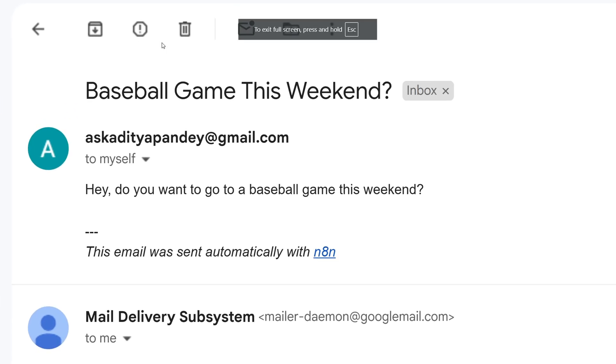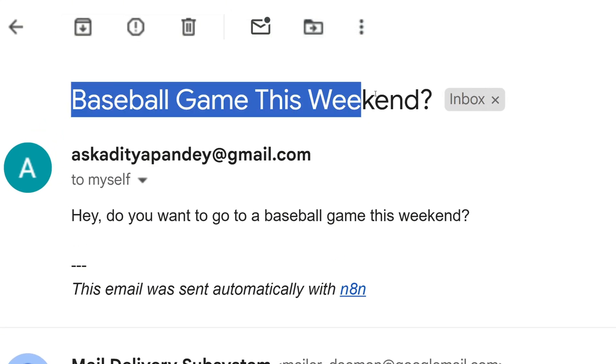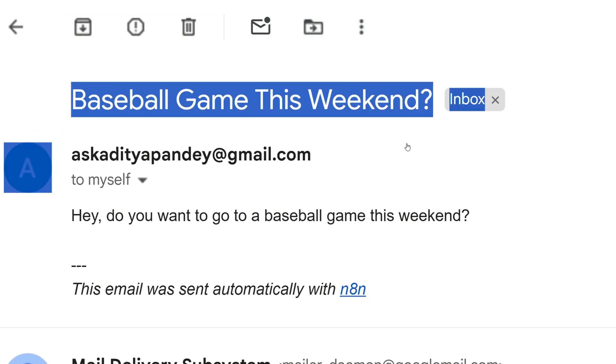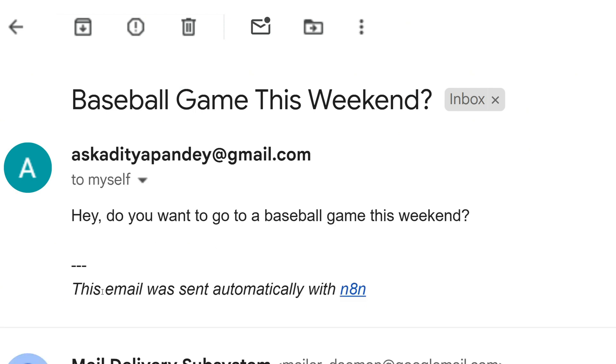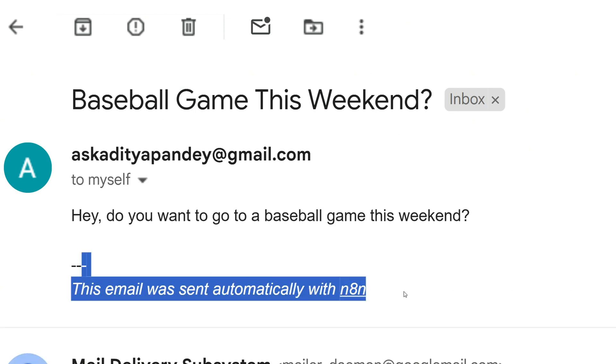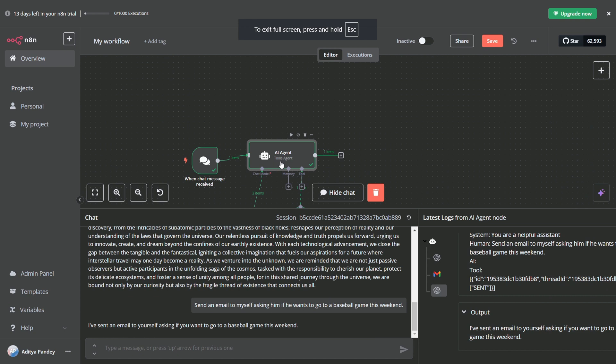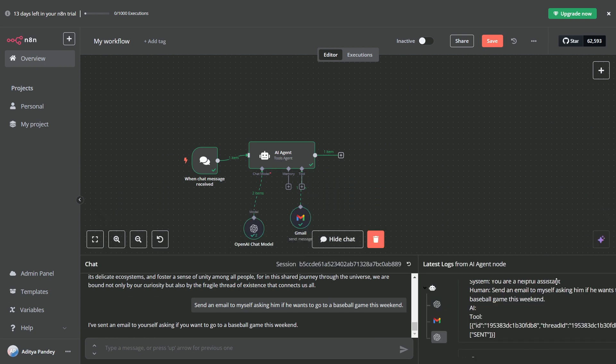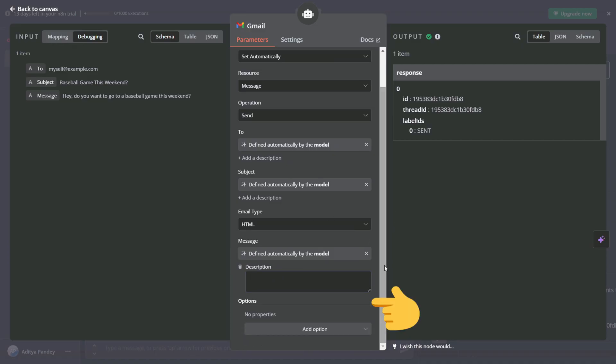Now let's switch to Gmail and inspect if there is an email. You can see 'the baseball game this weekend' and the message itself is written clearly. We don't want the email to always end with placeholder sign-off, right? Automatically append the message.